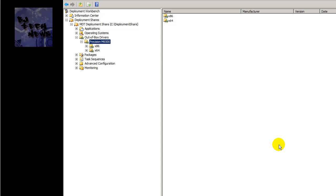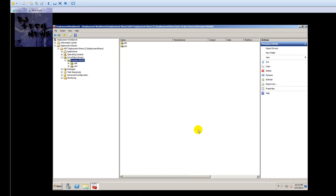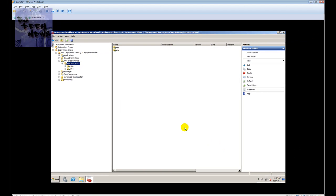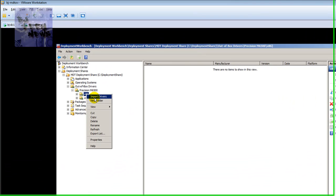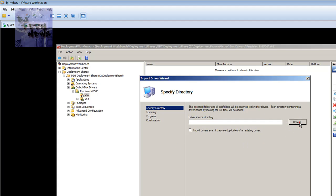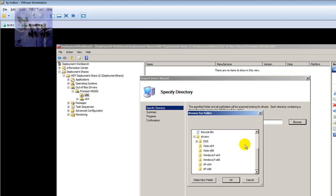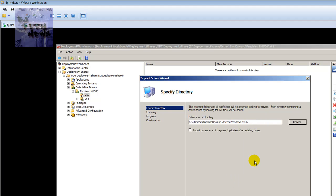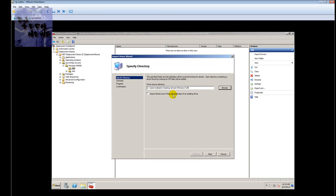I'll create one more folder for 64-bit. Again, this is my best practice just to keep myself more organized when it comes to updating drivers — rather than searching for them, I can go directly to that folder and update them quickly. I'm going to right-click on x86 and import the drivers, browse to the source directory.